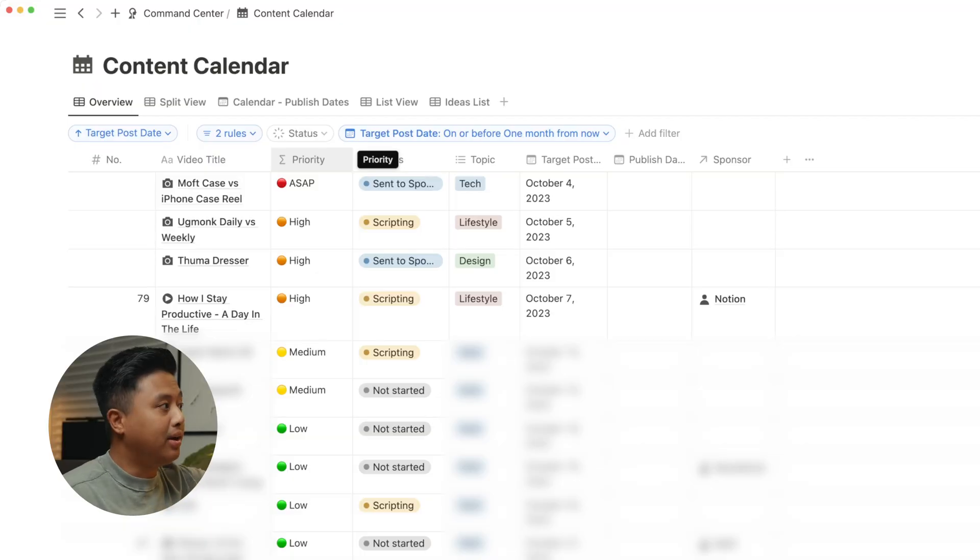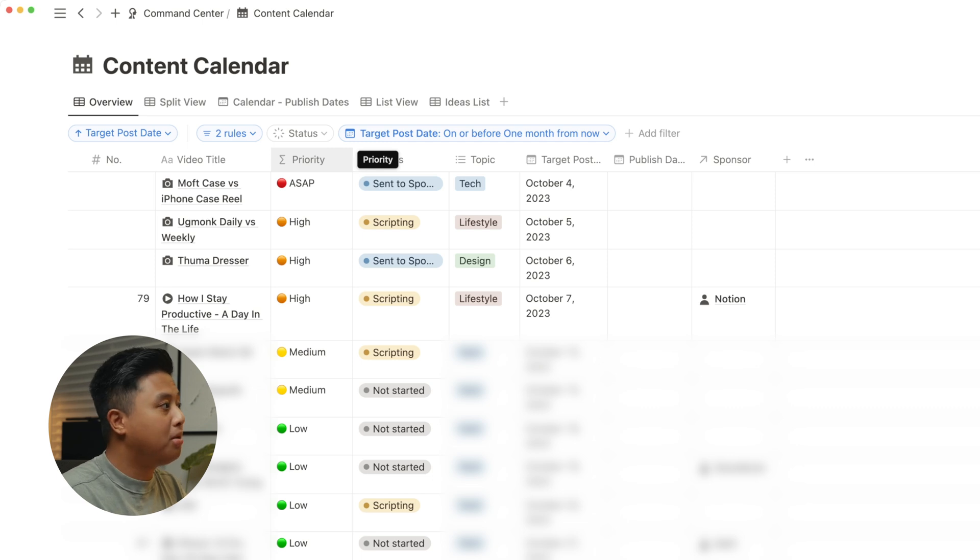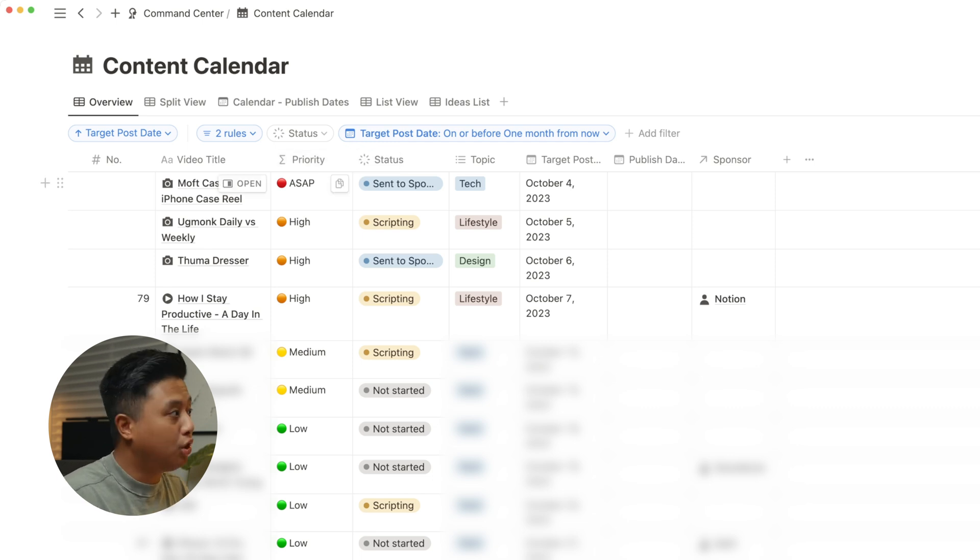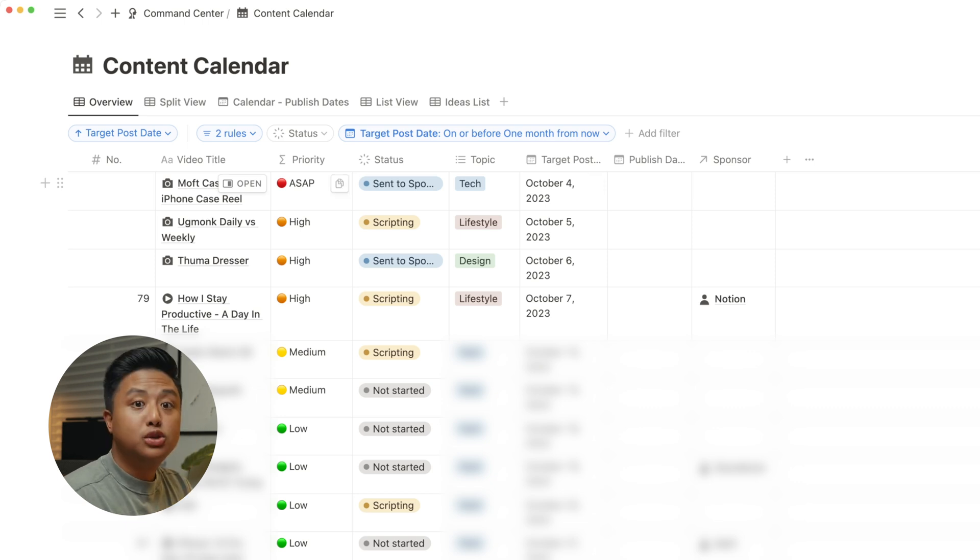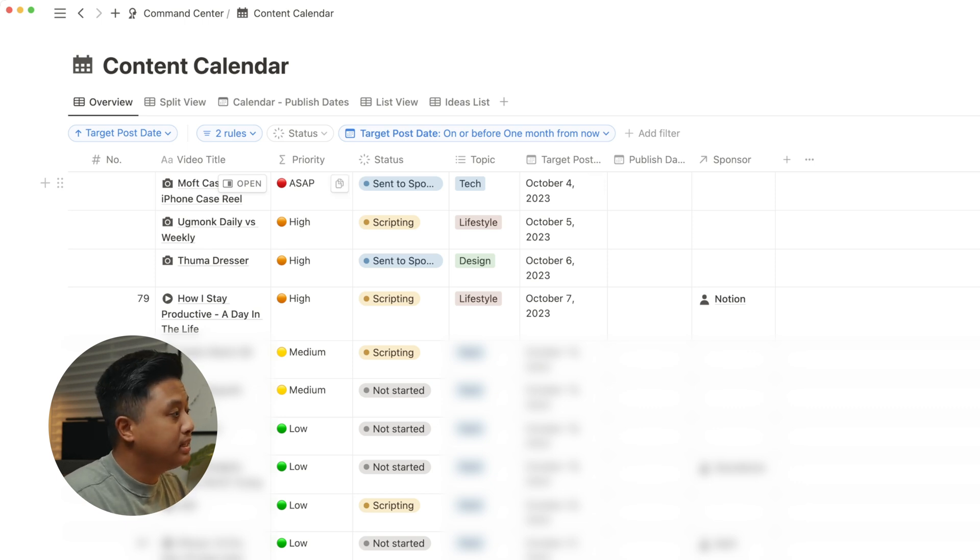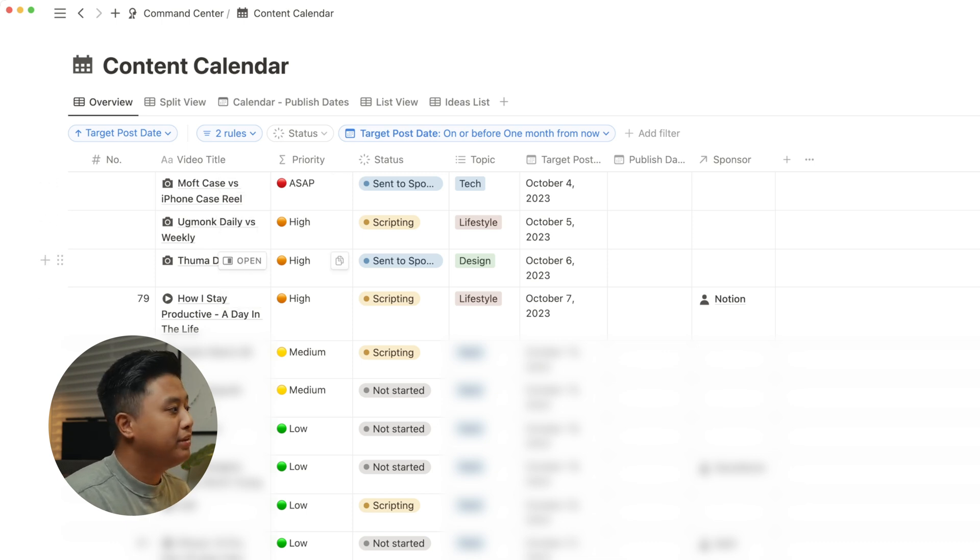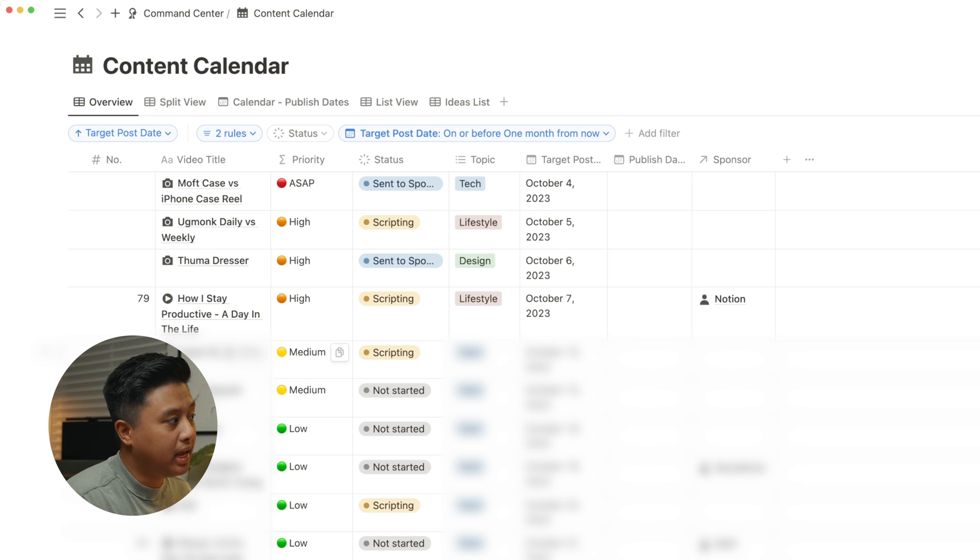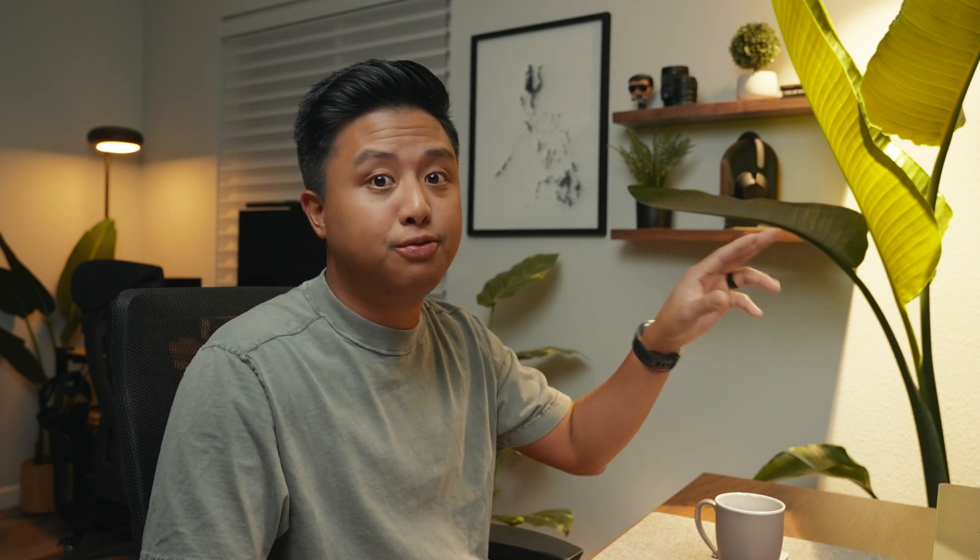The second thing I want to point out is this priority tab. It's actually a formula. It automatically sets the level of urgency depending on the target posting date. So if the video is due today, it goes into ASAP. If it's within four days, then it's high. If it's between four to 10 days, then it's medium. And then everything else is low. This is so important because now I don't have to make adjustments. Notion does it for me.